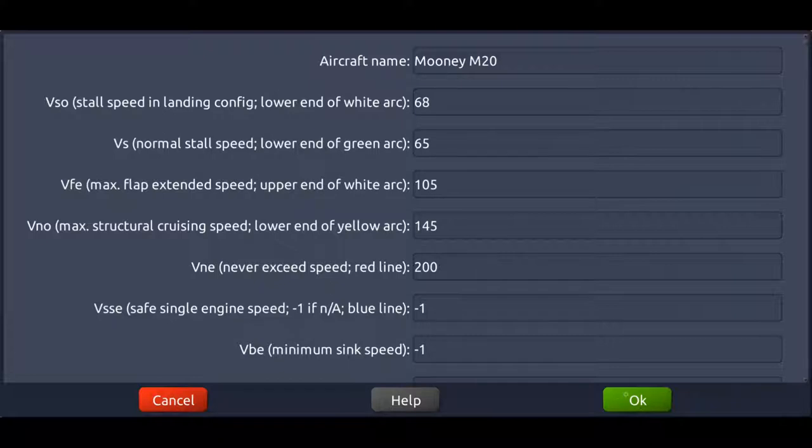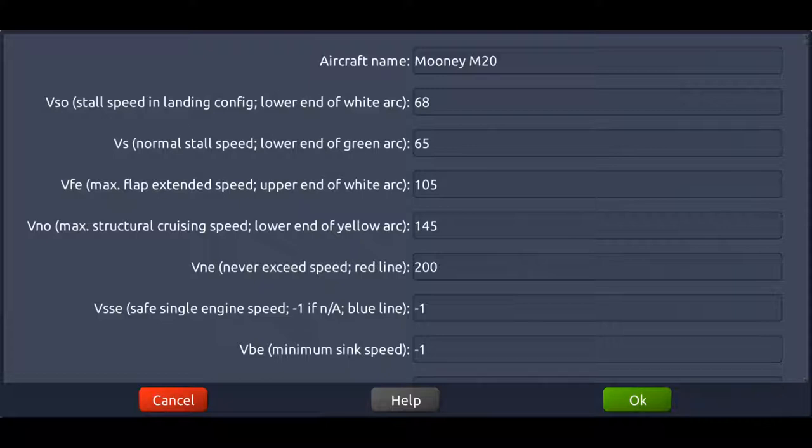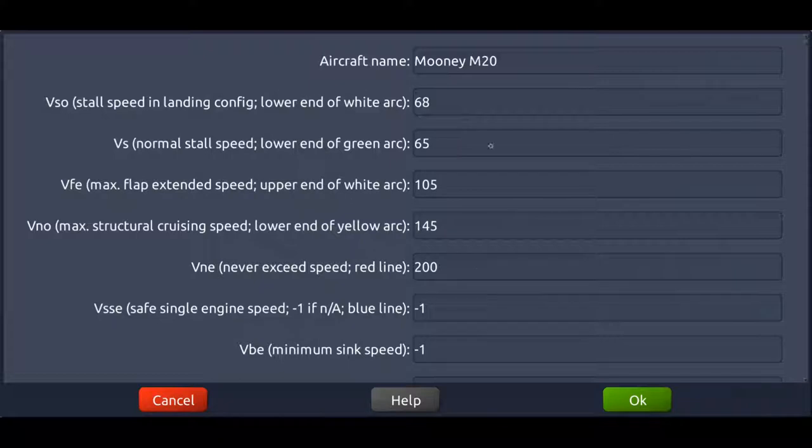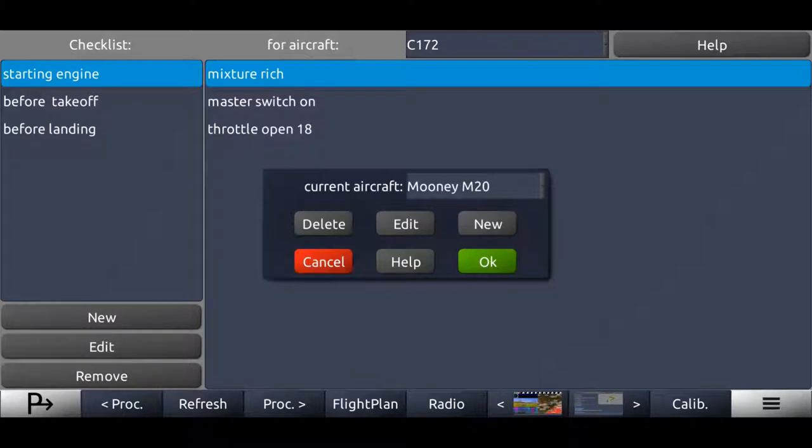Right now it's just for explaining how to create and set up checklists. Normally you should adjust those values accordingly to the actual values of that aircraft you're creating. So now we created that Mooney. We press OK again. It takes a couple of seconds to load that aircraft profile.